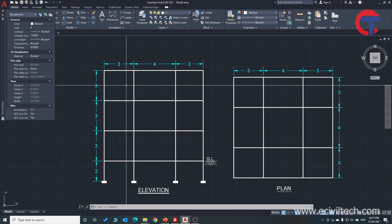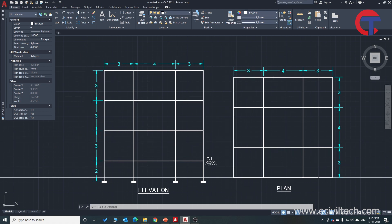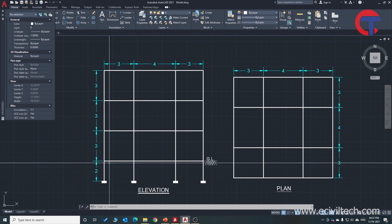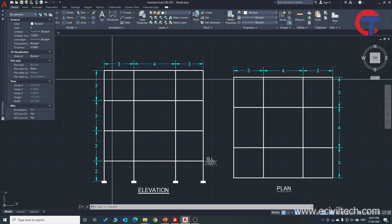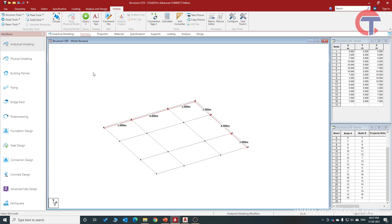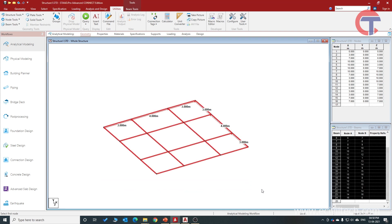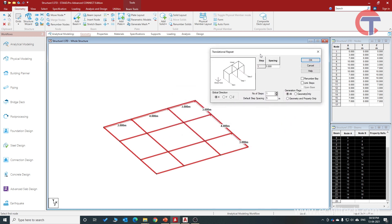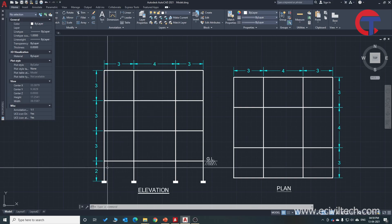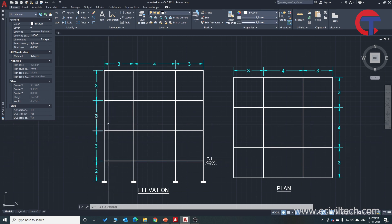Now we want to create the entire model. We will replicate the plan. The foundation to ground floor height is 2 meters, and the typical floor height is 3 meters — ground floor, first floor, and second floor are each 3 meters. I will press Escape, then click and drag to select all the beams. I will go to Geometry and use the Translational Repeat button. We want to replicate floors in the vertical direction, so I will choose the Y axis.